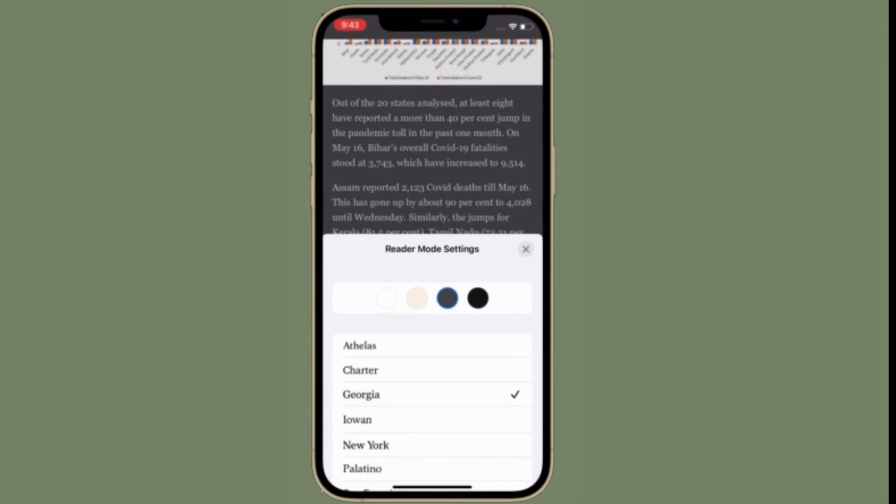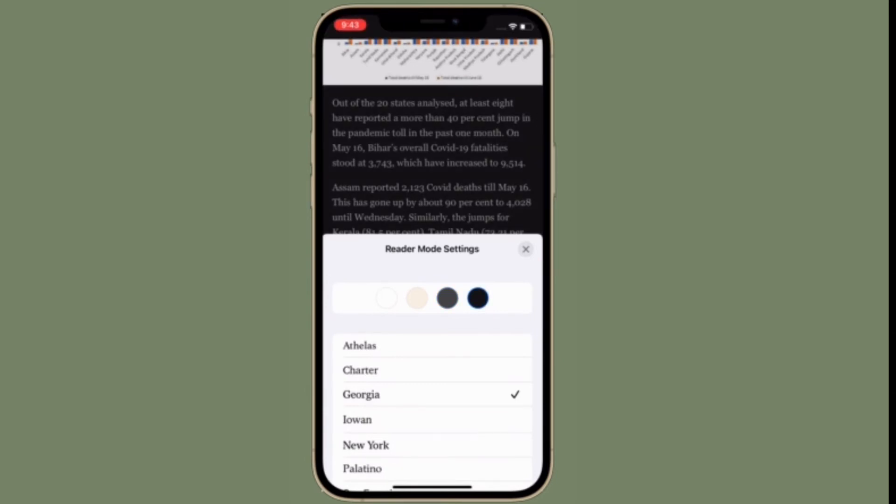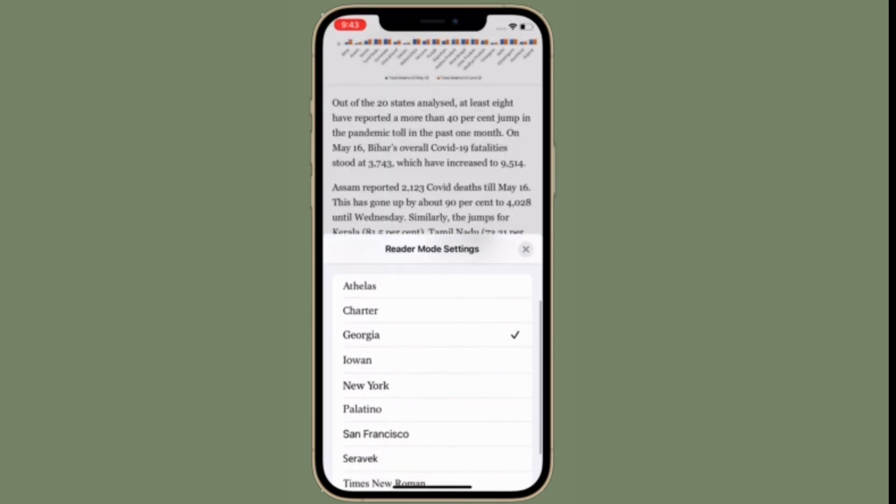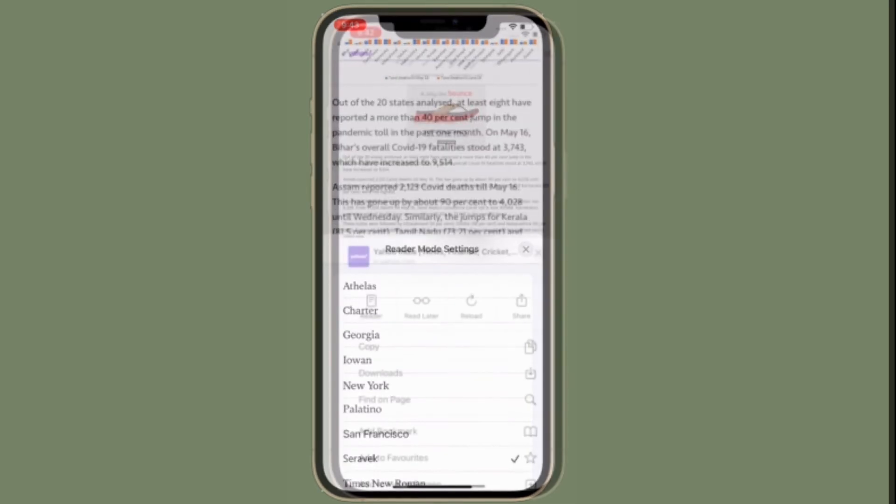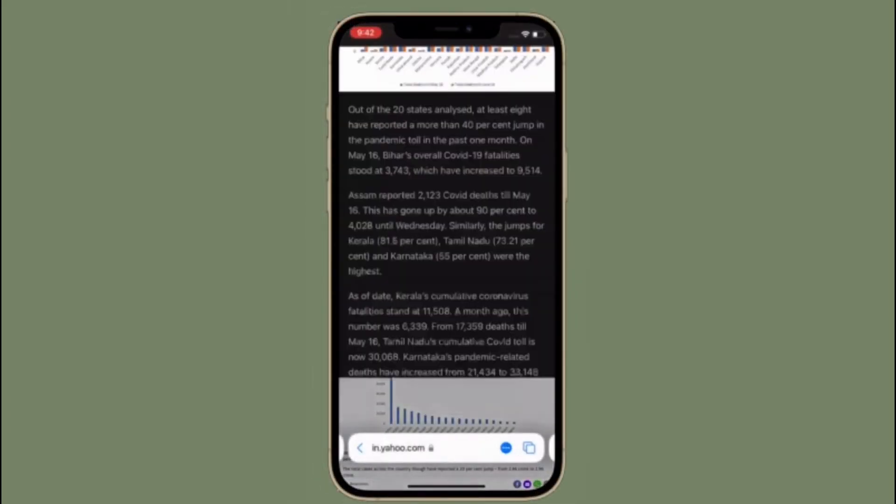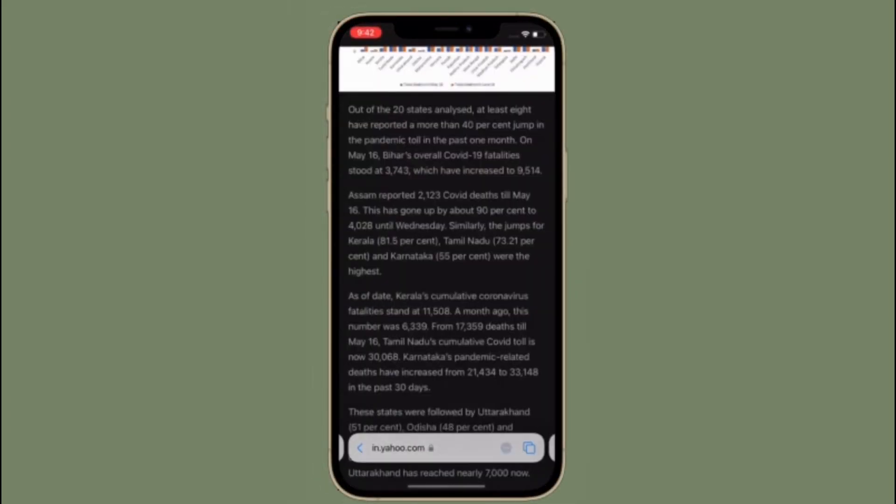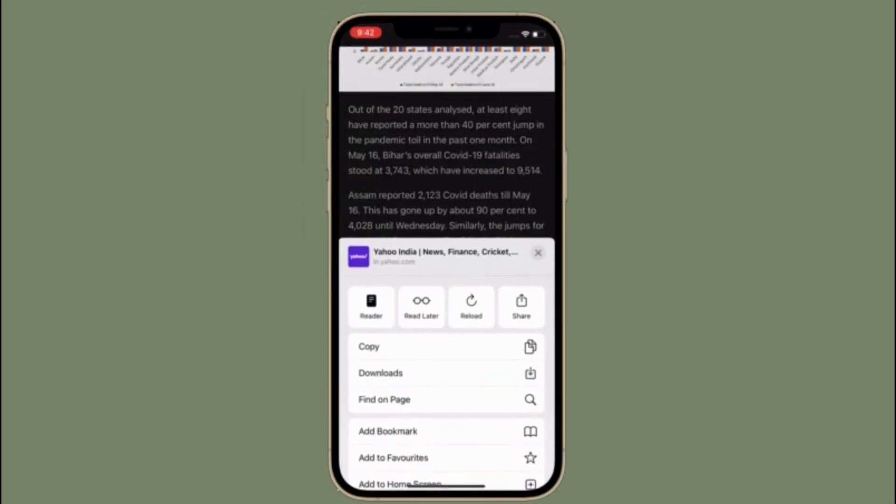That's pretty much it. So that's the way you can customize Safari Reader Mode settings in iOS 15 or iPadOS 15 on your iPhone or iPad. If you found this video helpful, please like it.